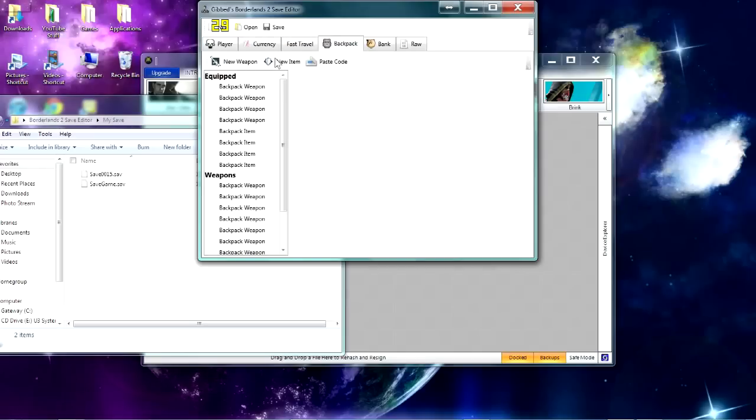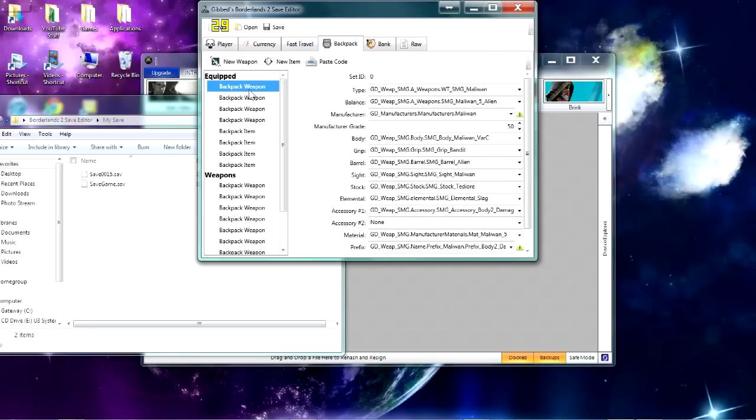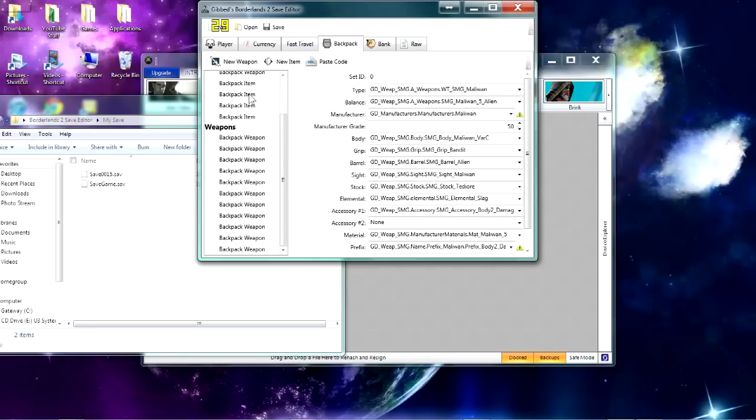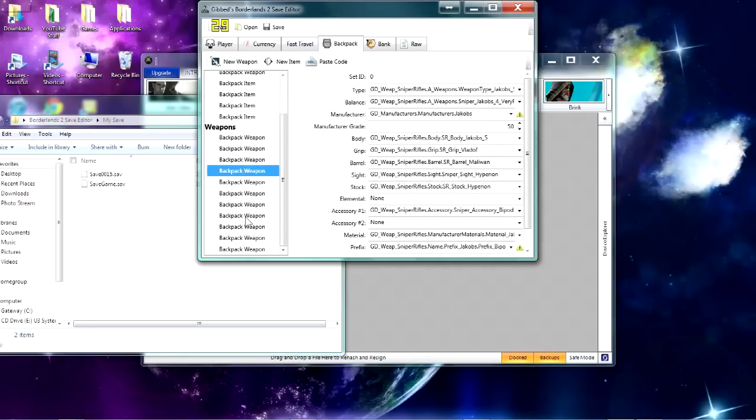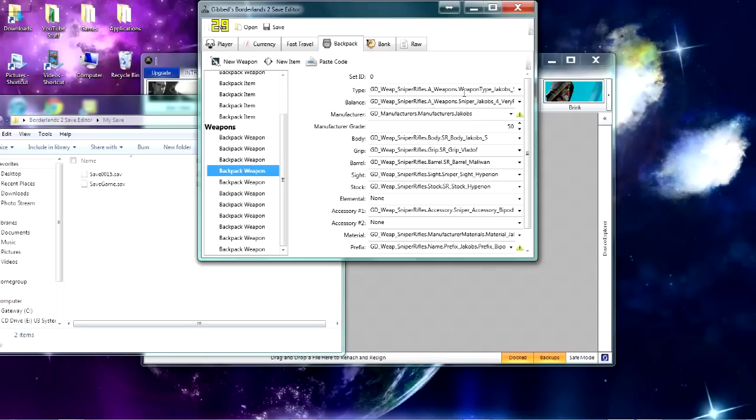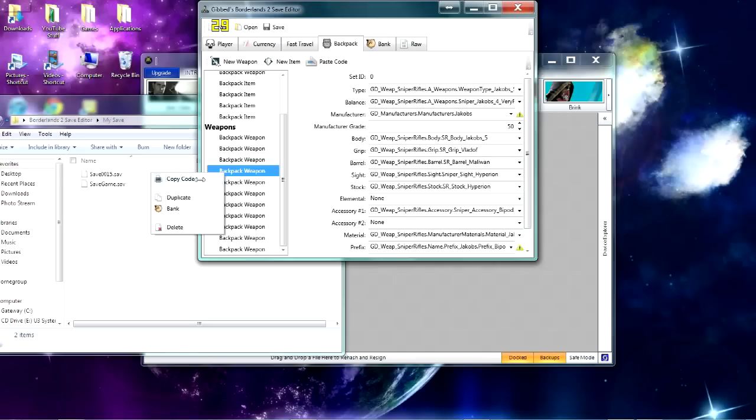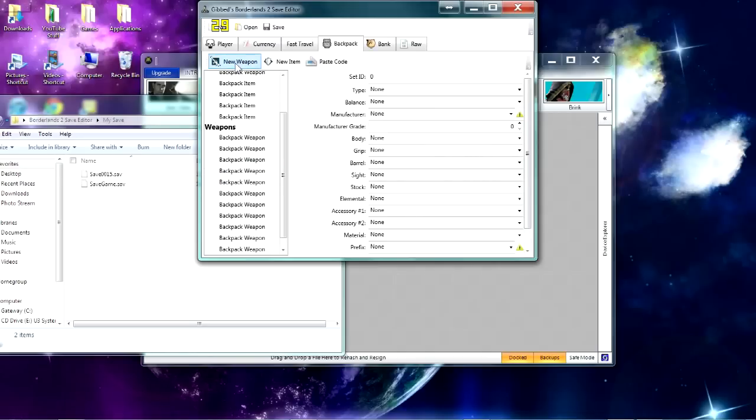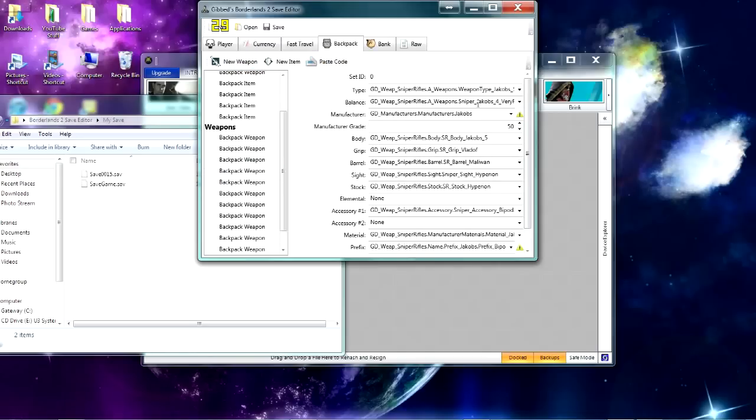And then if you click on Backpack right here, you can look at all the different weapons that you have. And if you click on one, and say you want this sniper again, you right-click on it and hit Copy Code. And then, it's a weapon, so you hit New Weapon and then Paste Code, and it'll pop up right there, and you'll have a duplicate of it.